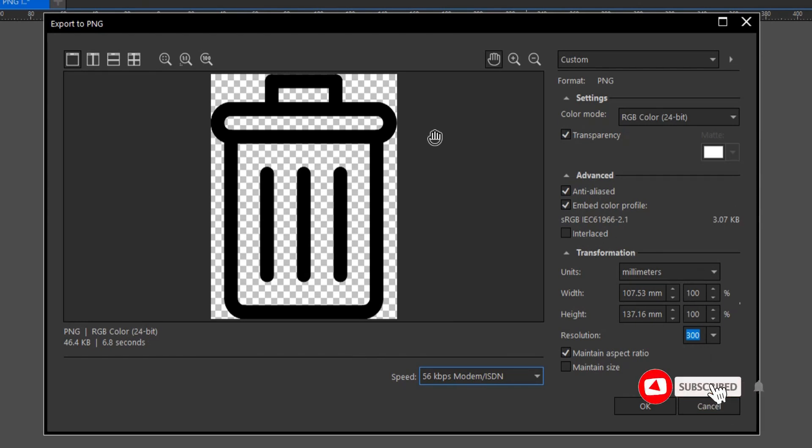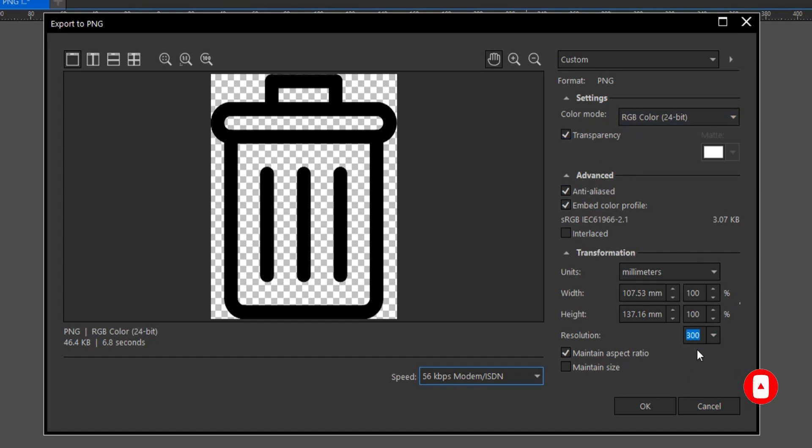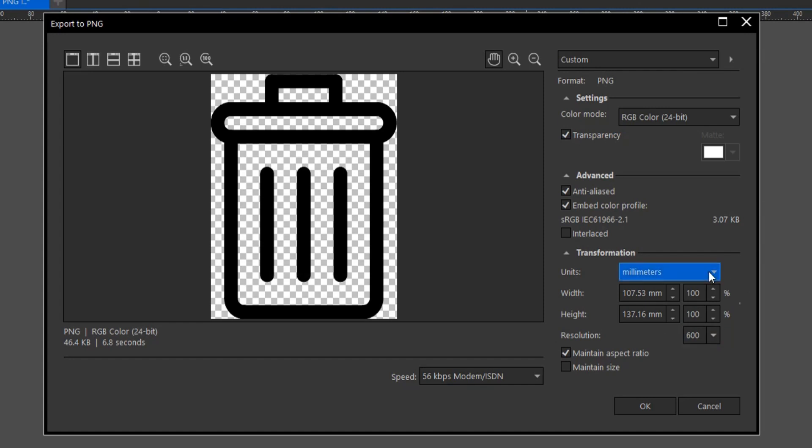So this is what we have here. PNG, the color mode should be set to RGB. And the resolution, if you're not OK with the resolution, you can always highlight this and improve or increase the resolution. You can, let's say, 600. So from 4.6 KB to 122 KB.